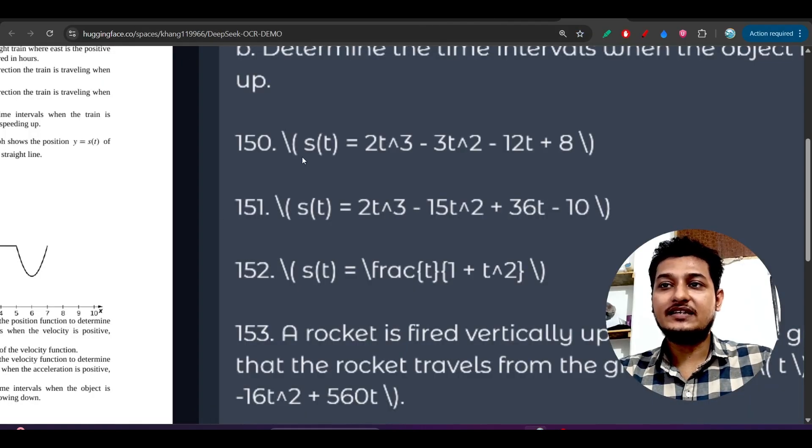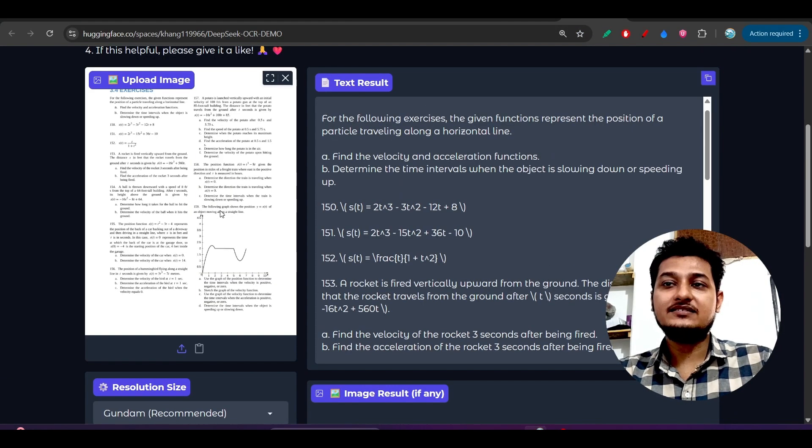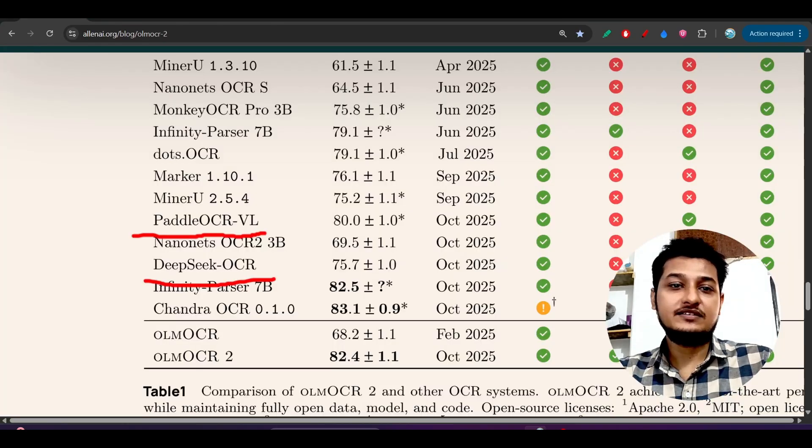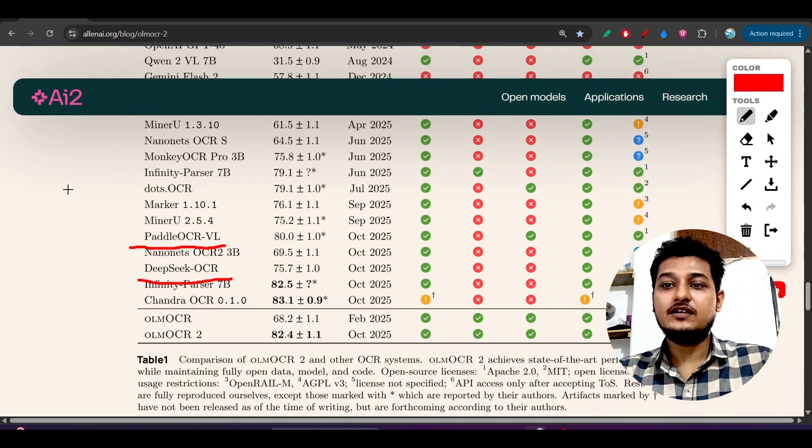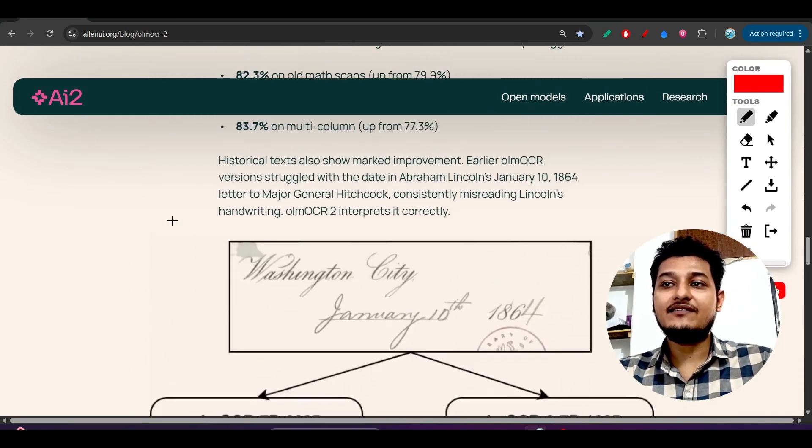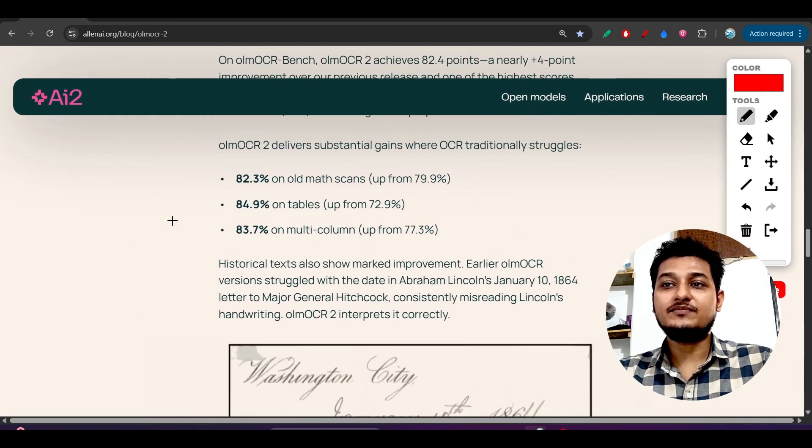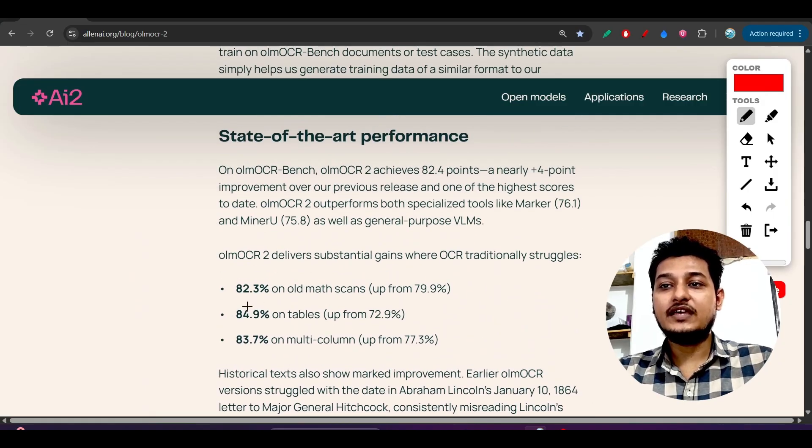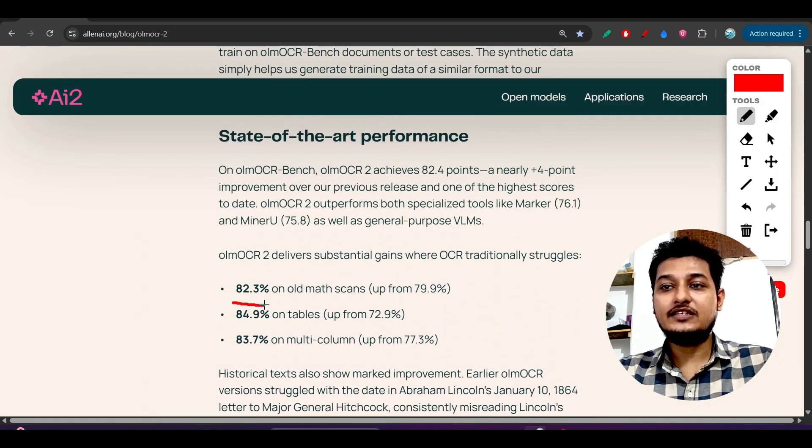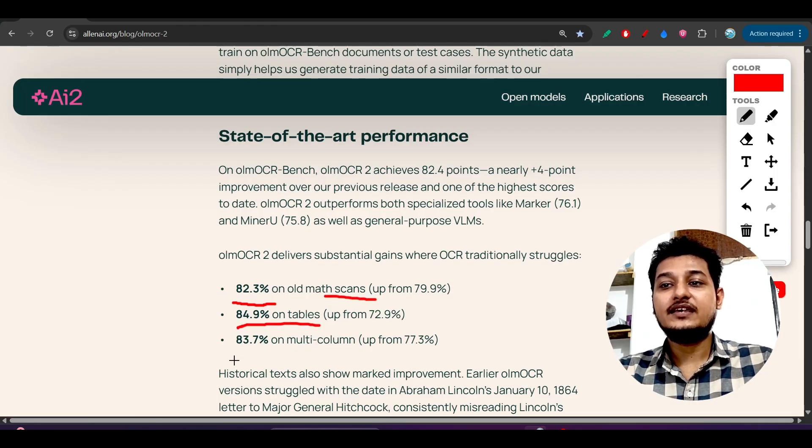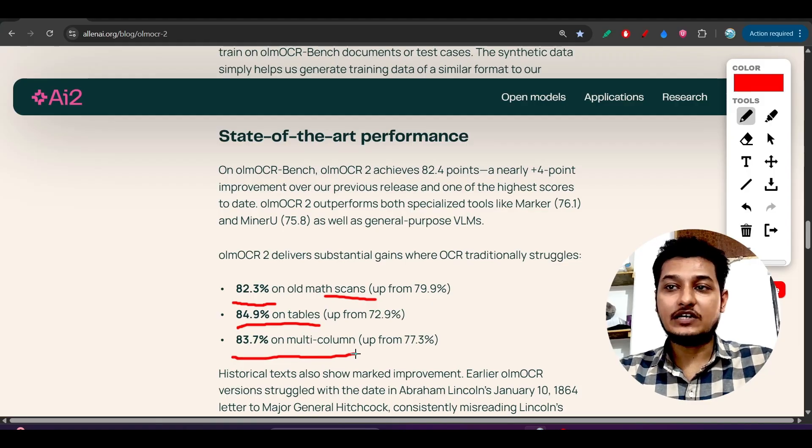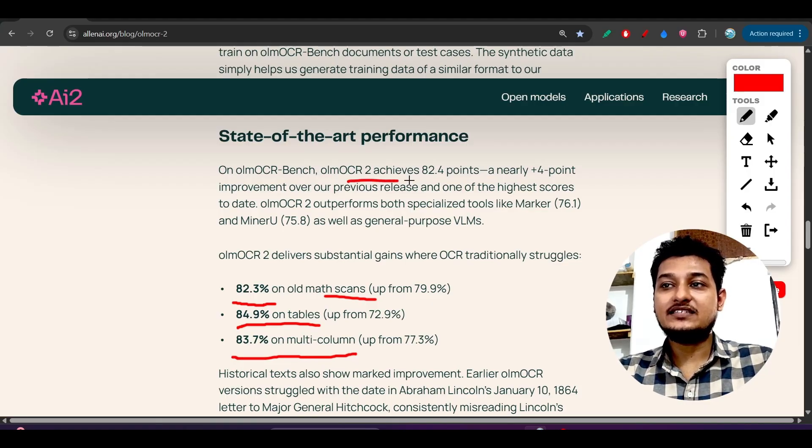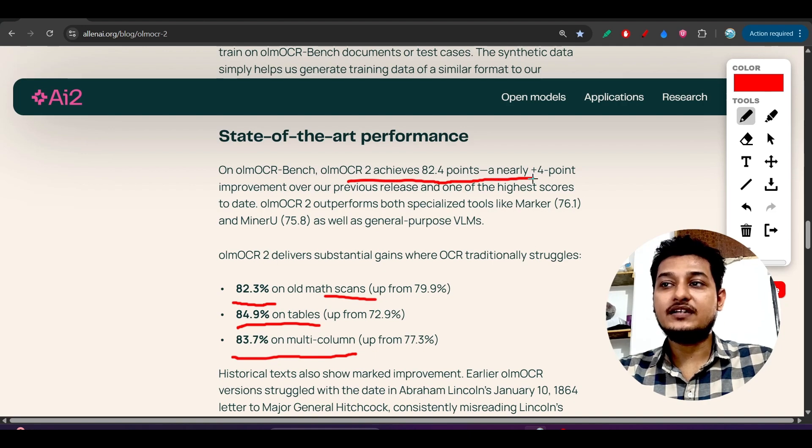From this comparison I can say that this OLM OCR is best compared to DeepSeek OCR. They have used some kind of technologies due to that it is scoring 82.3% on old math scan, 84.9% on tables, 83.7% on multi-column.